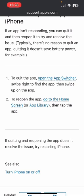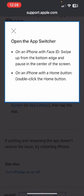First, open the app switcher. This will depend on whether you have Face ID or an iPhone with a home button. If you have Face ID, swipe up from the bottom edge and pause in the center of the screen. On an iPhone with a home button, double-click the home button.